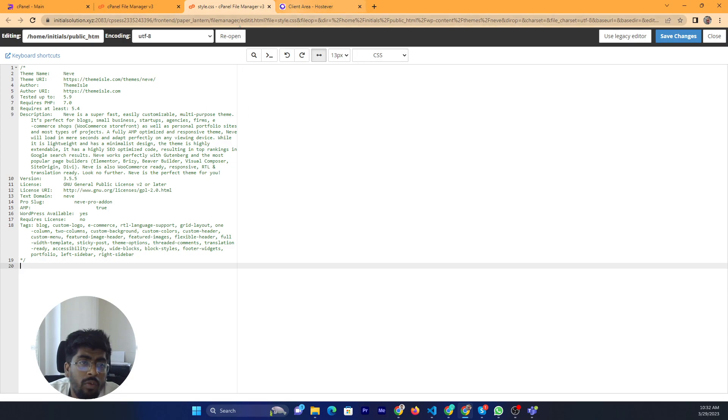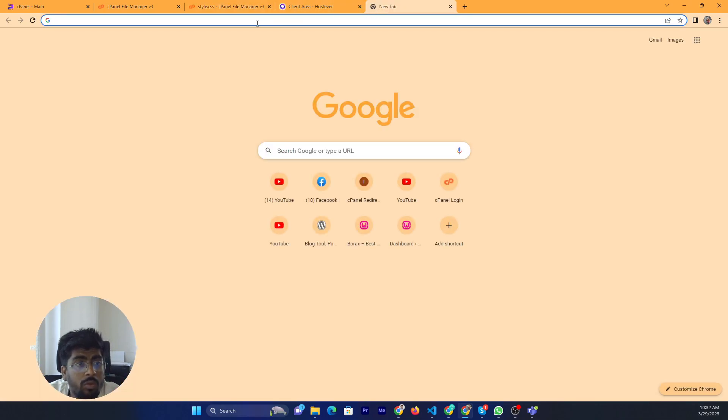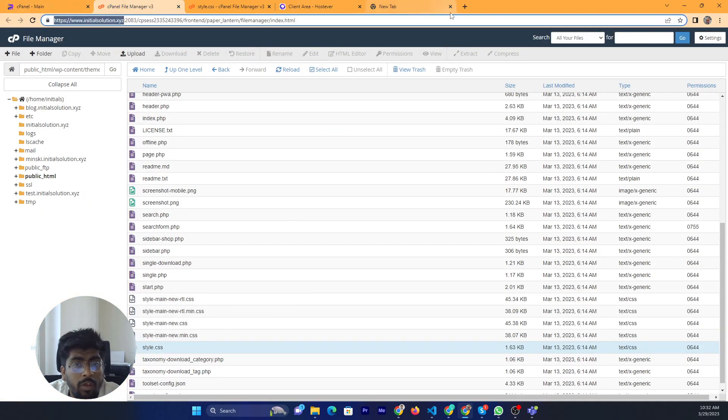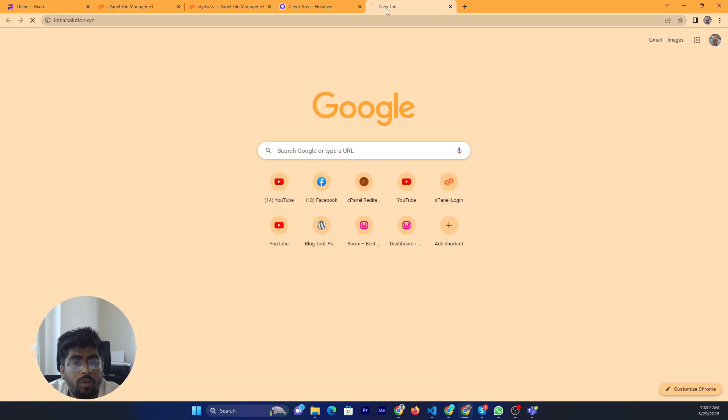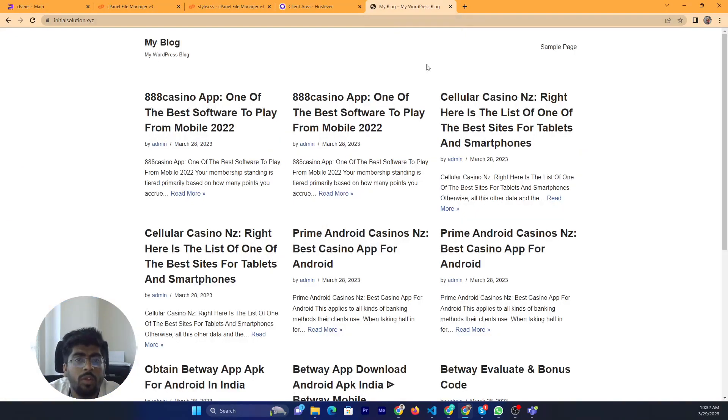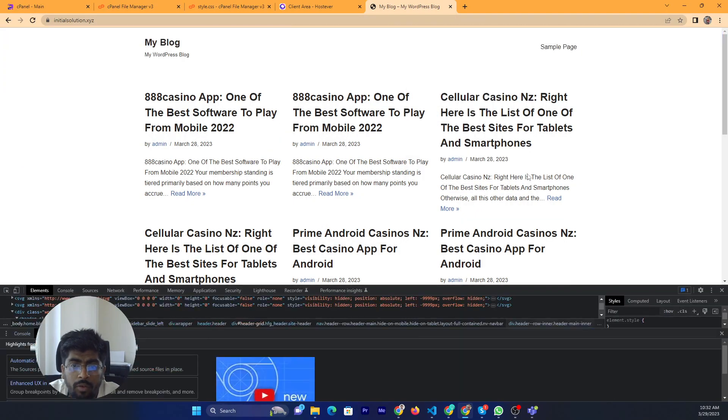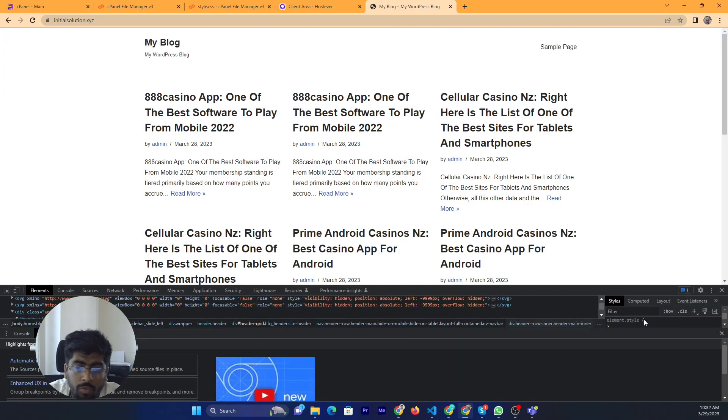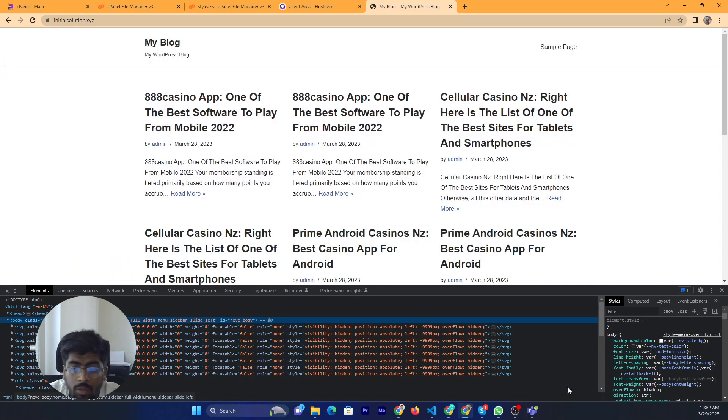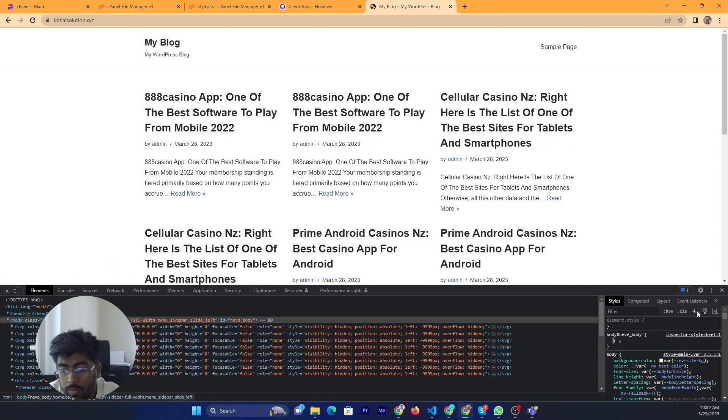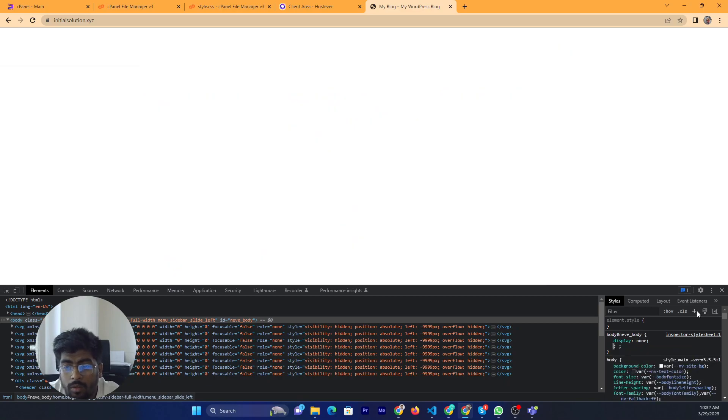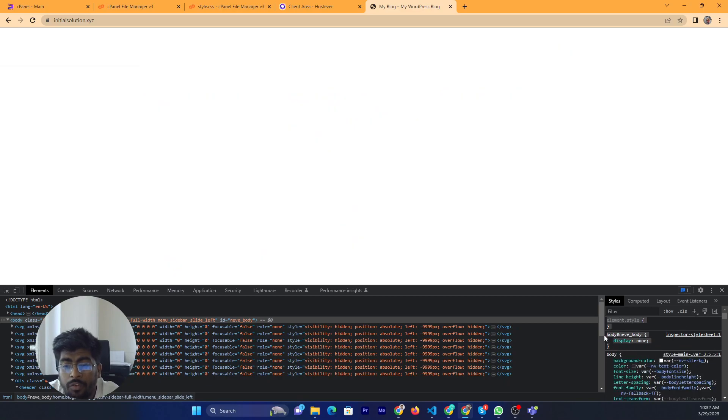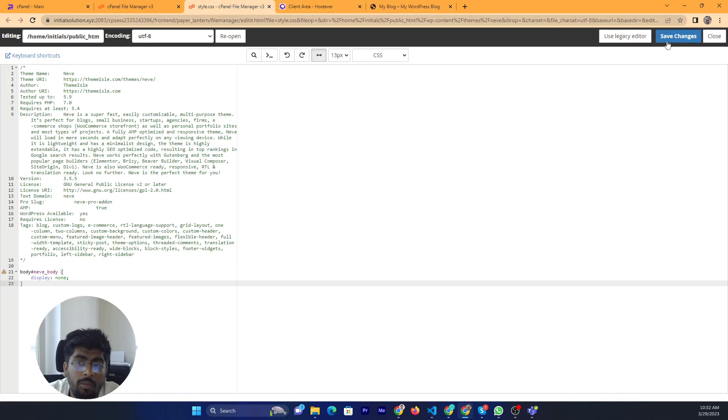For example, if I edit this. This is our website. Now we will just add a code, display. We will add this code and our website will hide. I will just show you for testing purposes.